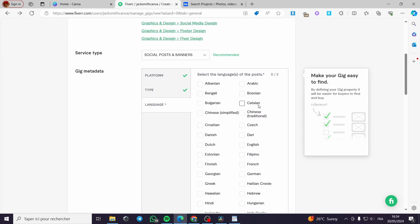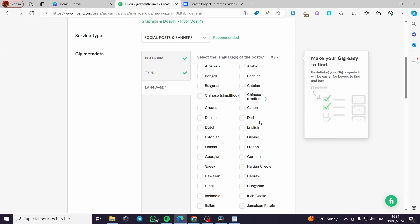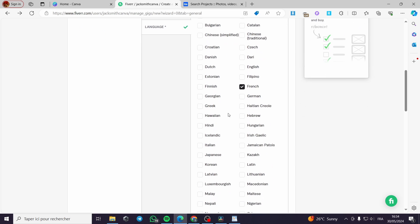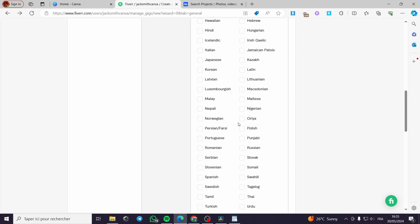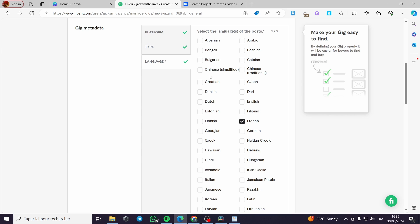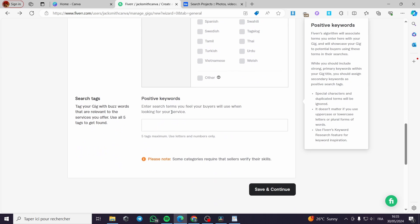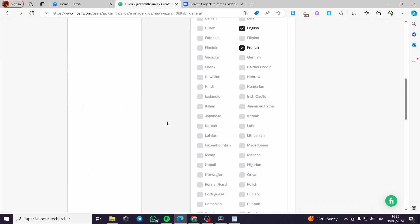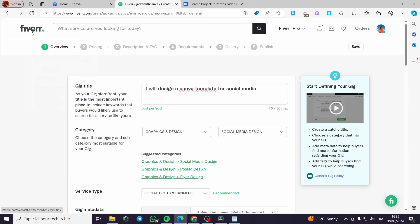For the language, all you have to do is select up to two languages that you speak or that you will create the templates for — for example, French and English. Search for English and you are good to go. Here we also have the positive keywords, where you have to put some keywords.